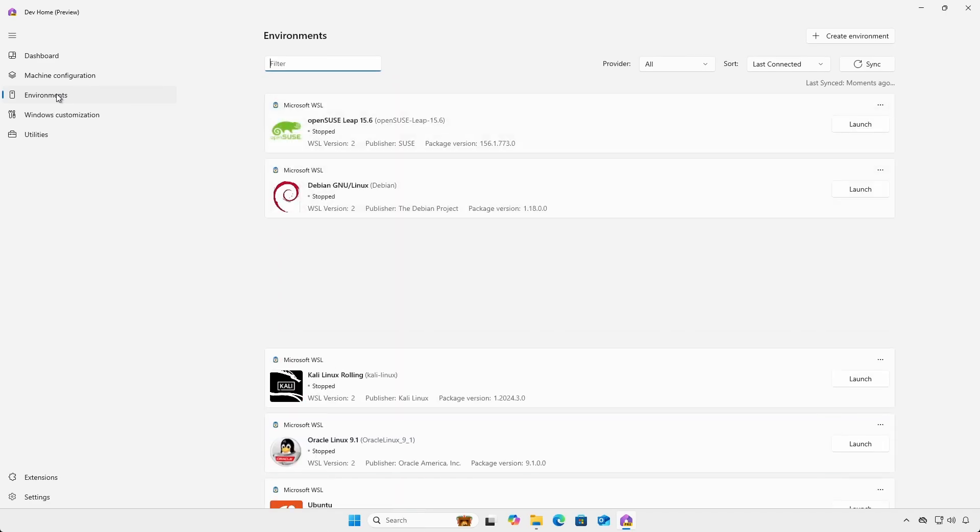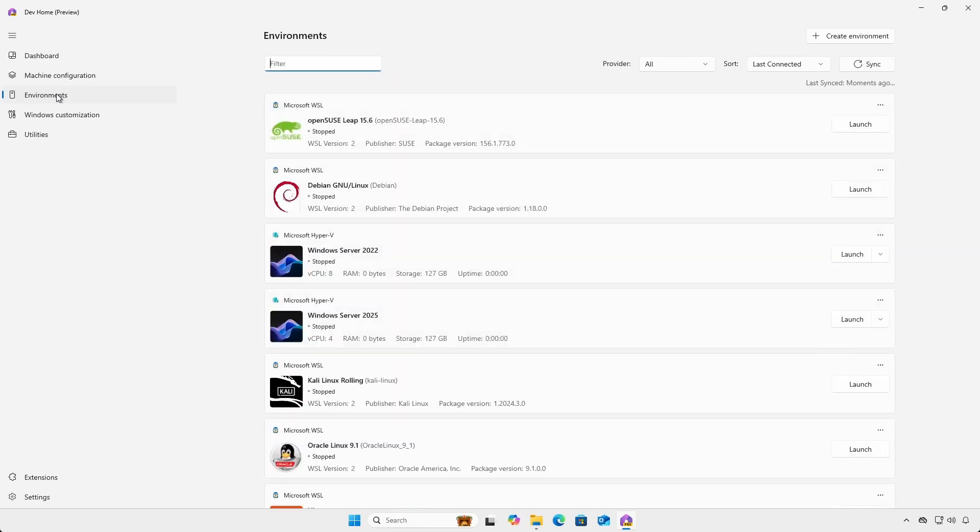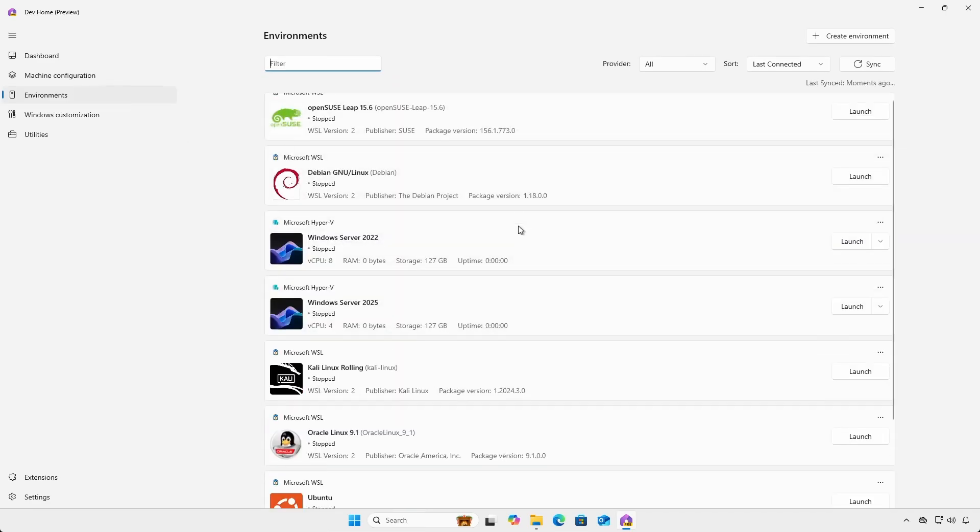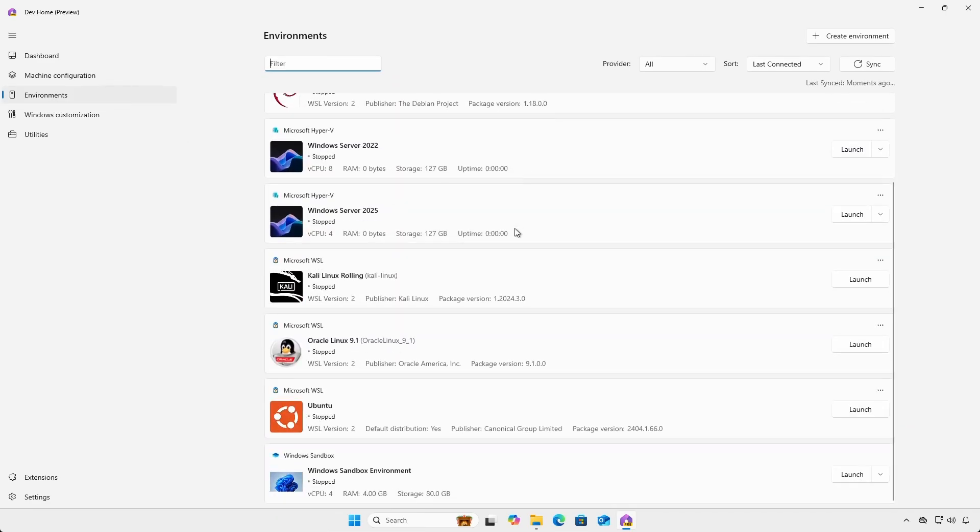The environments heading is where you can see your WSL, Hyper-V, and Windows sandbox virtual environments.